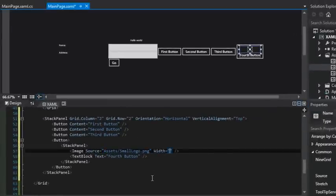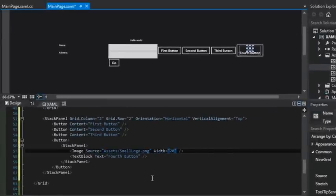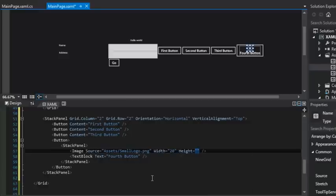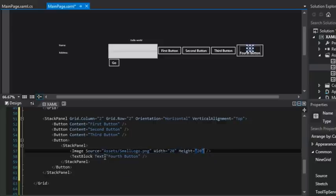And we can set the width equal to 20 and the height equal to 20. And now we have an icon sitting on top of our text block.